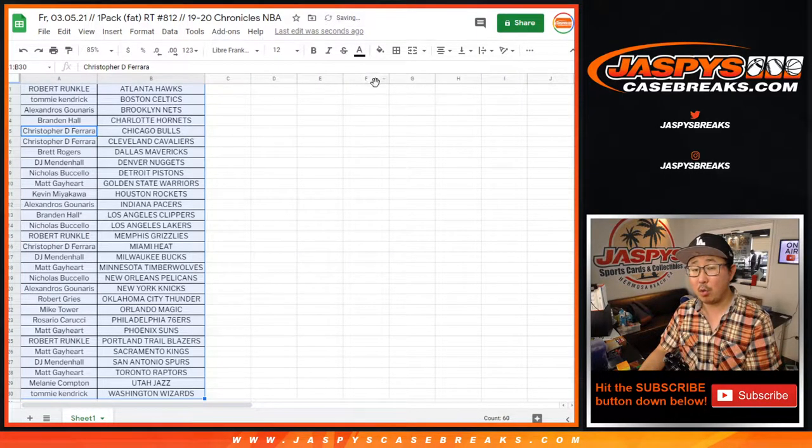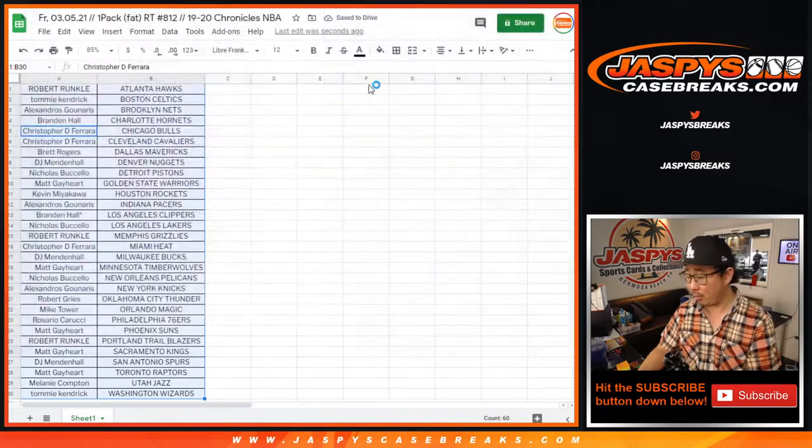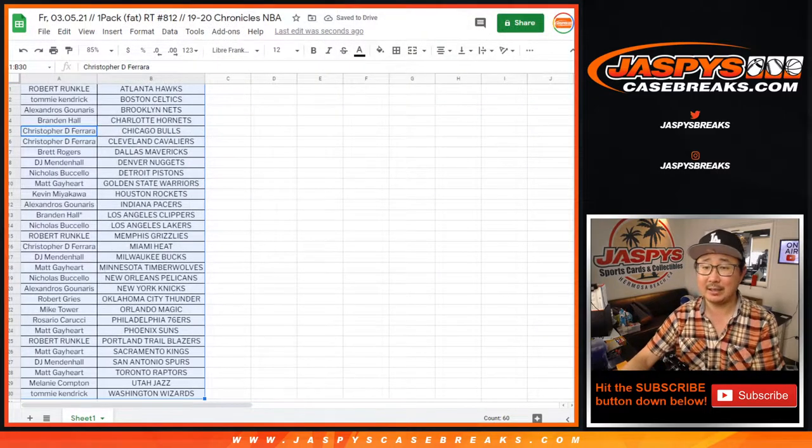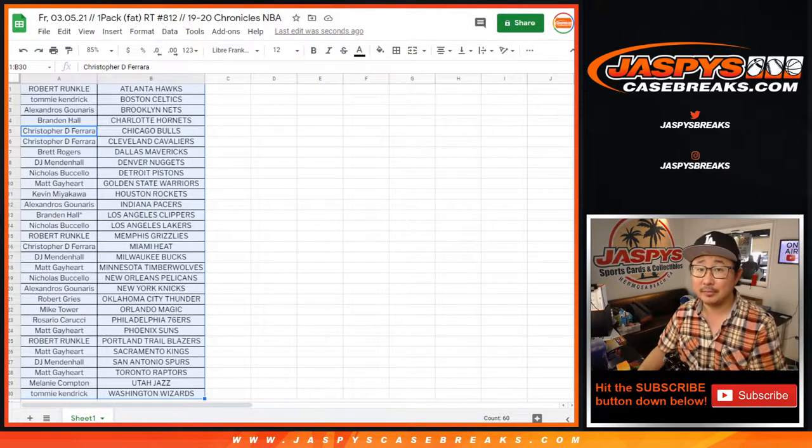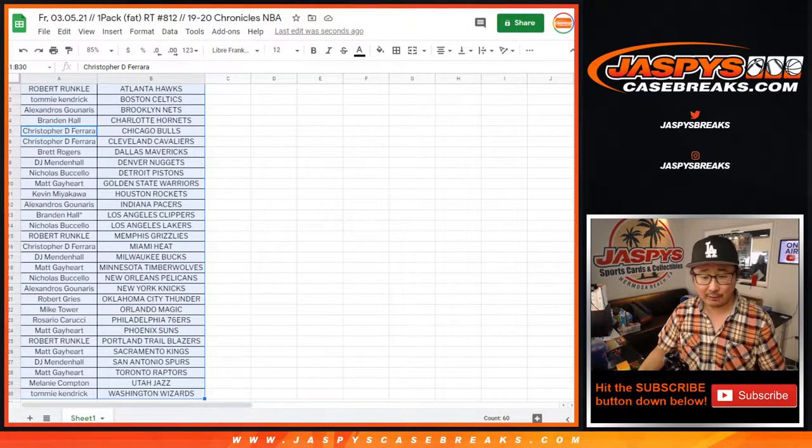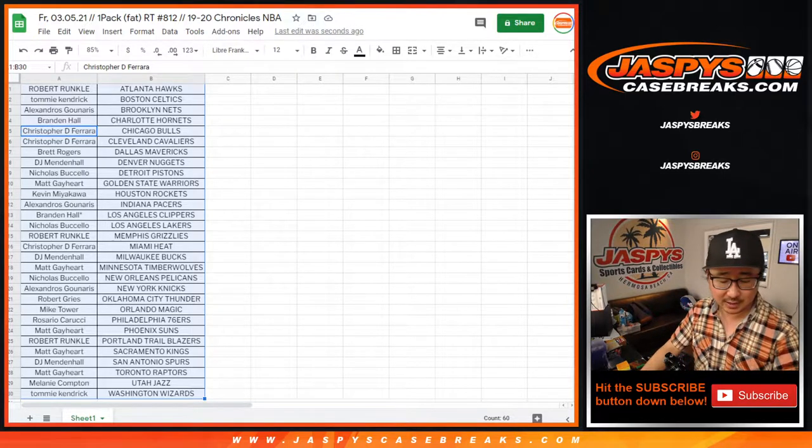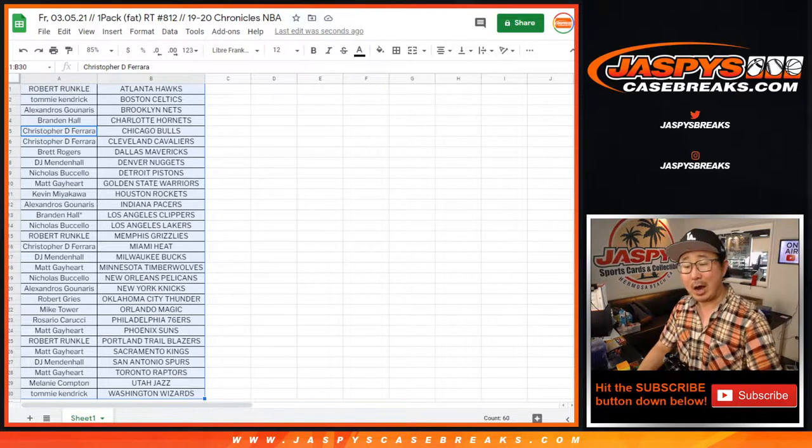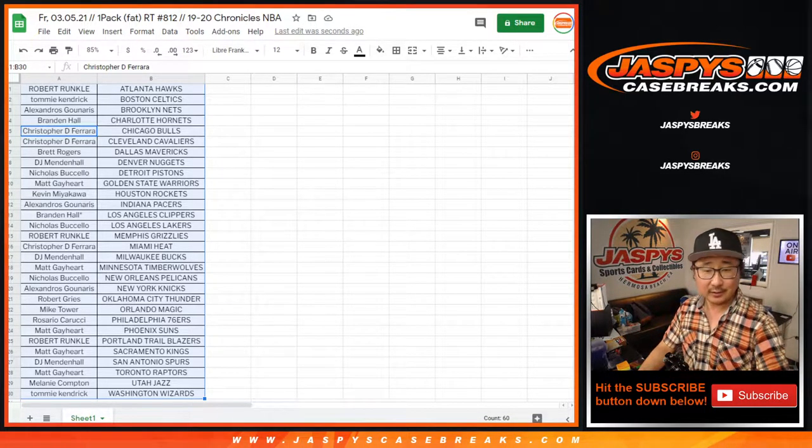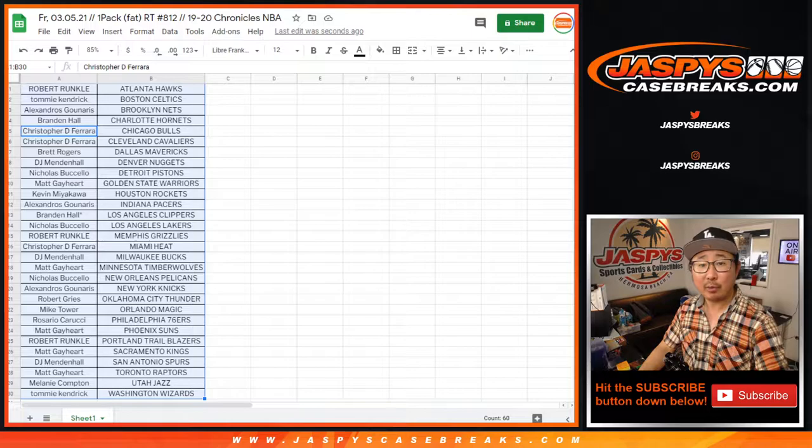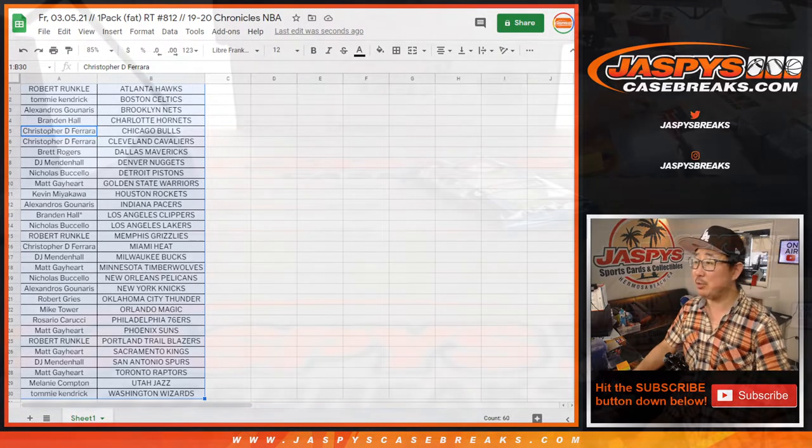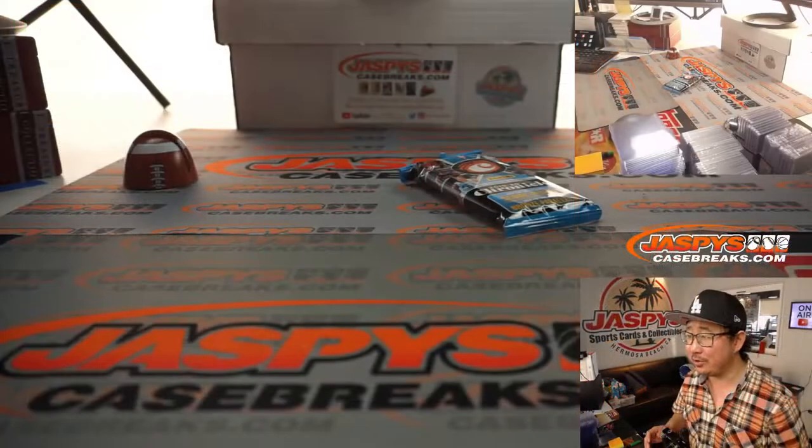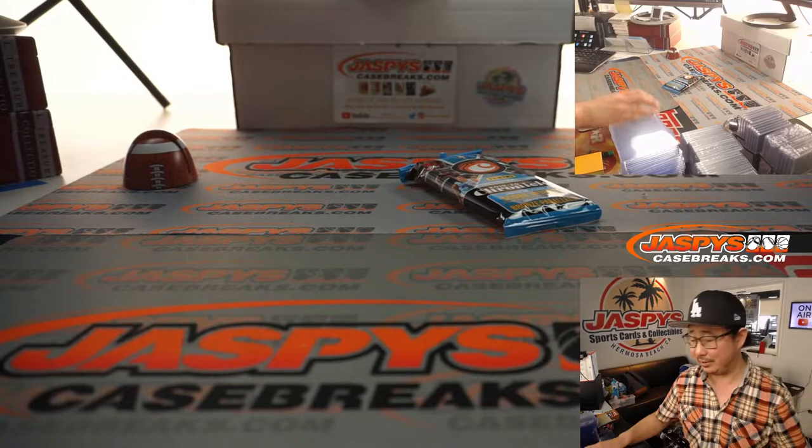We have to do one more of these little packs, and then we can do the Noir break. So check that out if you're watching live on JaspiesCaseBreaks.com. If you're not watching live, if you're watching this in like April, just go to JaspiesCaseBreaks.com. There'll be plenty of basketball breaks to do.